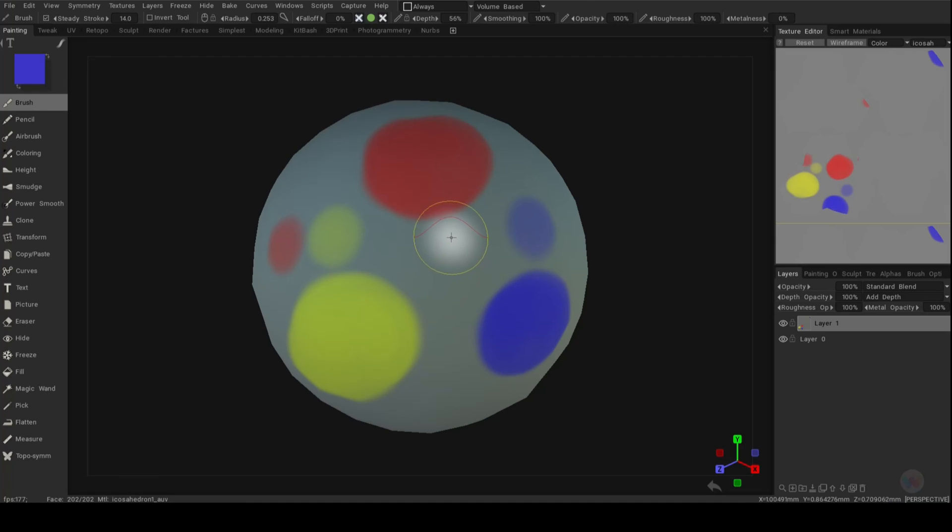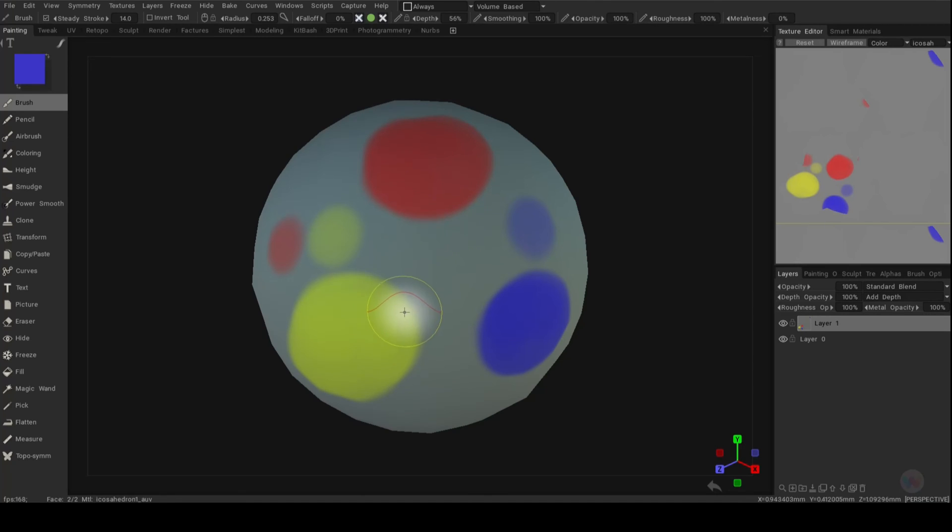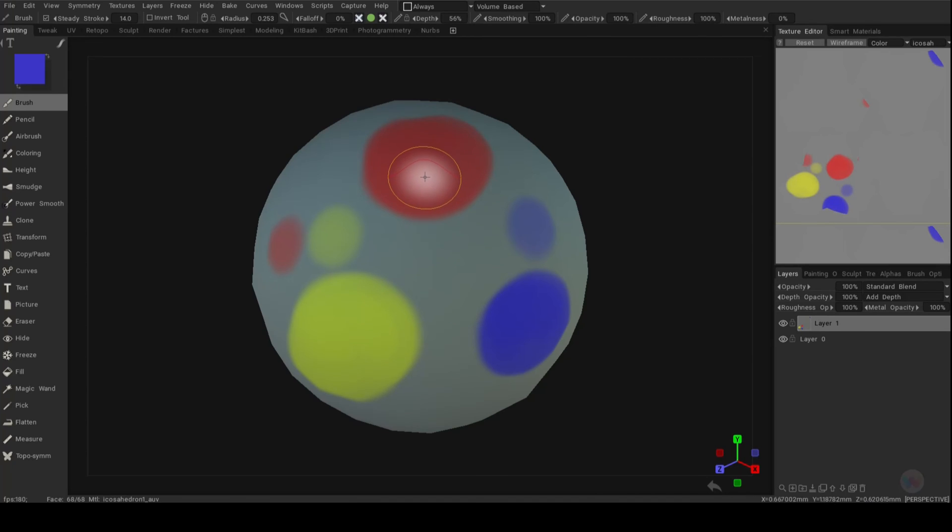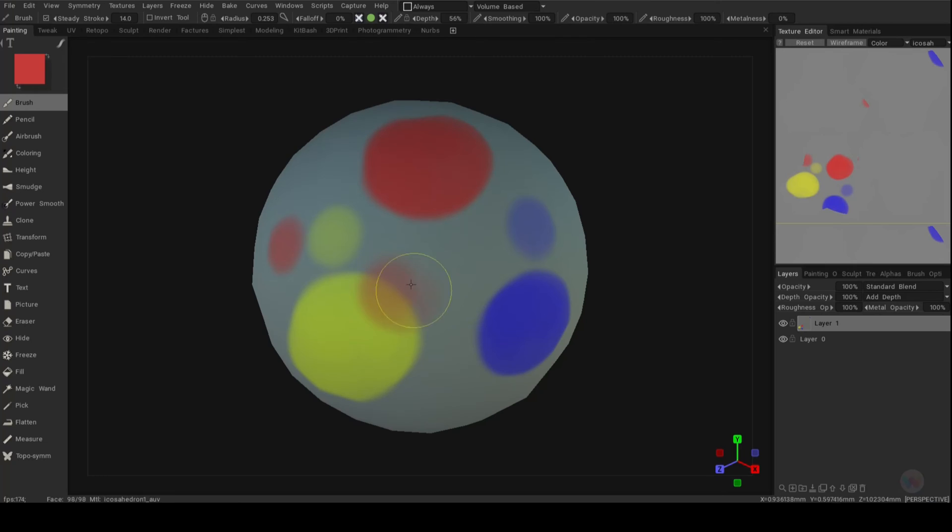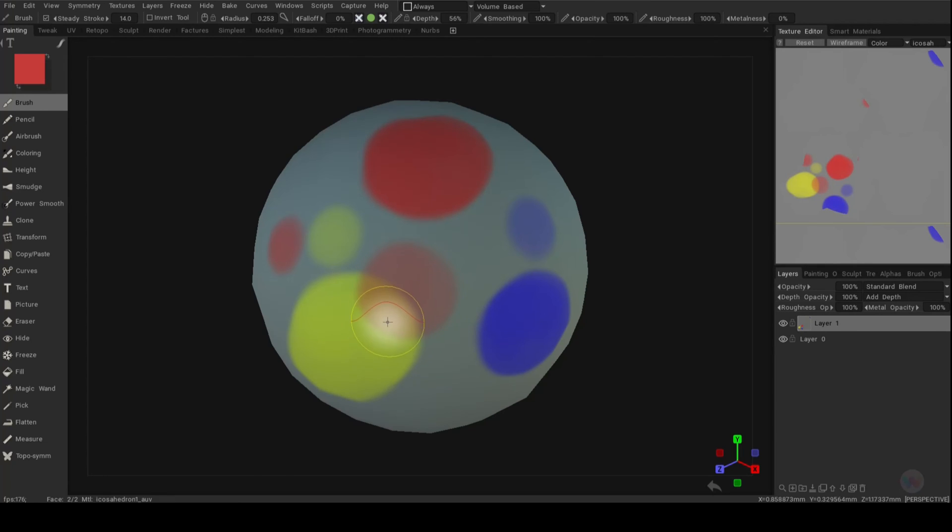So for example, we all know that red and yellow blend together makes orange. So if I hover over the red, hit the V key, go over to the yellow, here you go. I got orange.